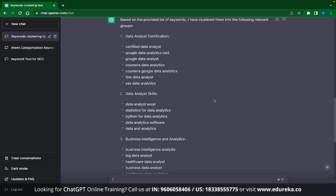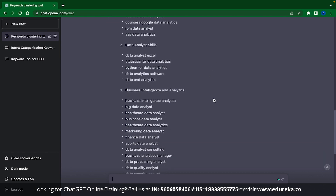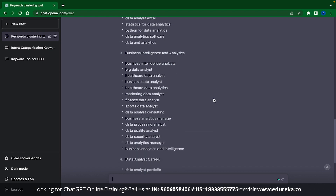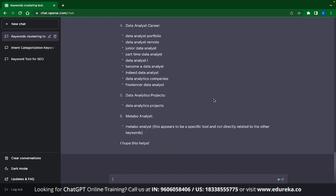Now let's see how ChatGPT will categorize them. First, the category given is Data Analyst Certification, containing keywords like Certified Data Analyst, Google Data Analytics Certification, Google Data Analyst, etc. Next we can see Data Analyst Skills, where we have Data Analyst Excel, Statistics for Data Analytics, Python for Data Analytics, etc. We also have Business Intelligence and Analytics like Business Intelligence Analyst, Big Data Analyst, Healthcare Data Analyst, etc. ChatGPT is a language-based model trained on a lot of data, so it understands what you are writing — and this is what makes this tool so powerful.